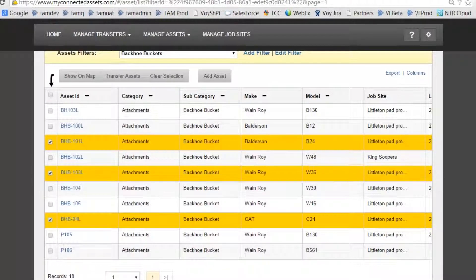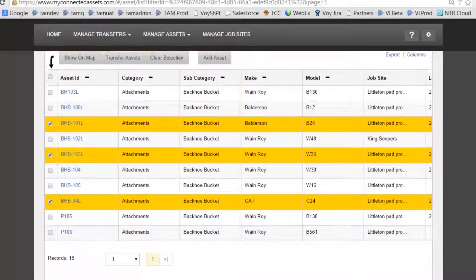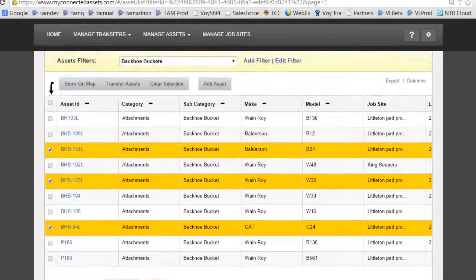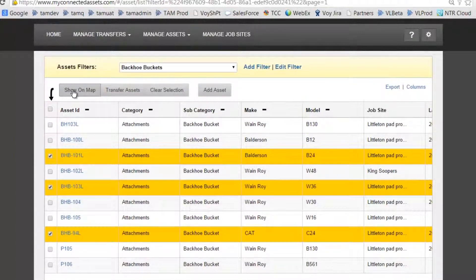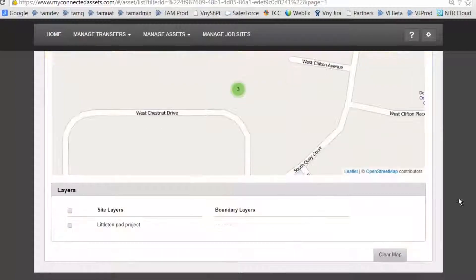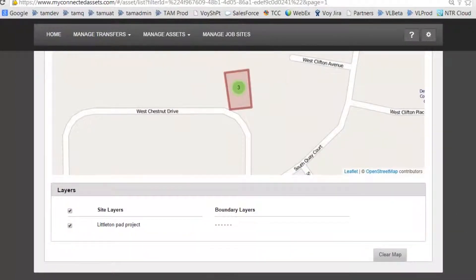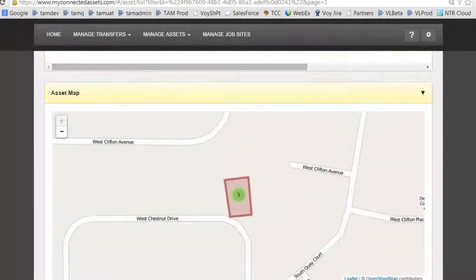So we've got three different assets. Let's scroll down now and do Show on Map. Now we get the map view. Let's add all the layers, scroll up a little bit, and clicking on the Asset Numbers displays the assets.